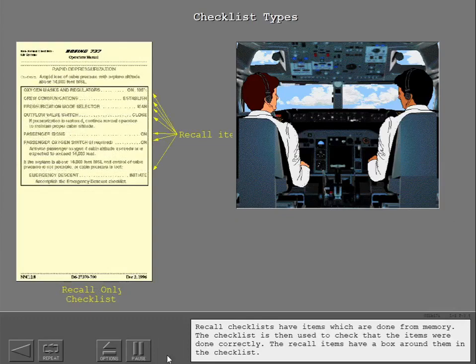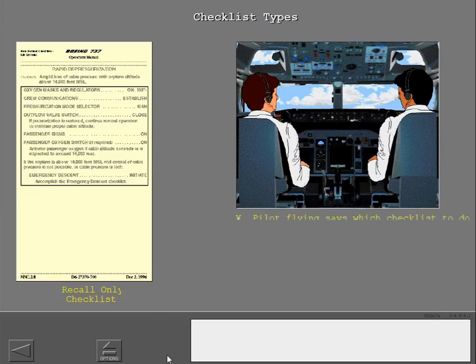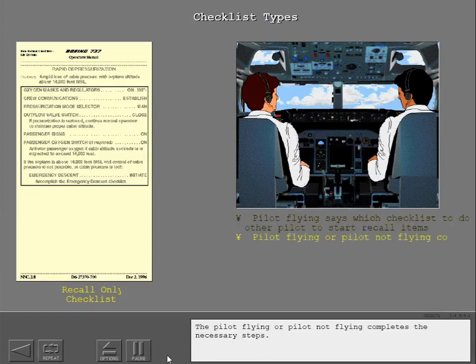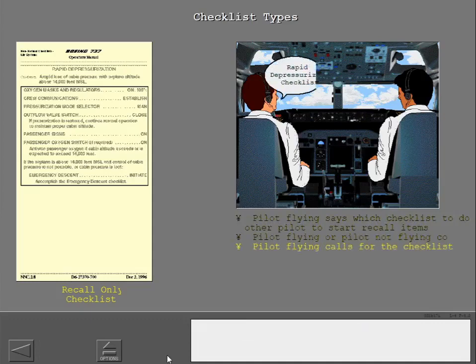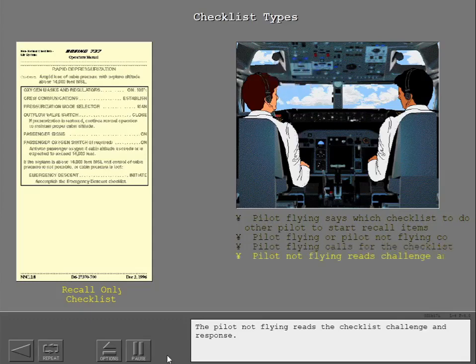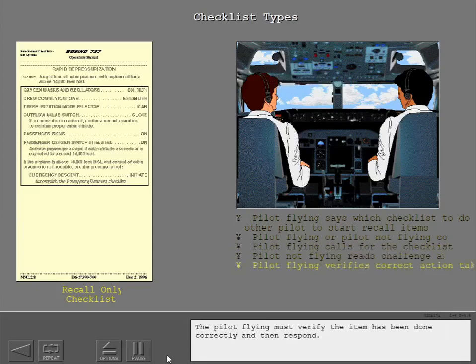Recall checklists have items which are done from memory. The checklist is then used to check that the items were done correctly. The recall items have a box around them in the checklist. The pilot flying says which checklist is to be done and tells the other pilot to start the recall items. The pilot flying or pilot not flying completes the necessary steps. The pilot flying then calls for the checklist. The pilot not flying reads the checklist challenge and response. The pilot flying must verify the item has been done correctly and then respond.